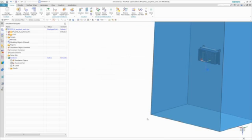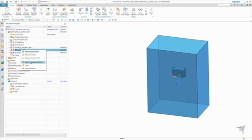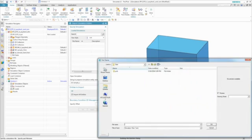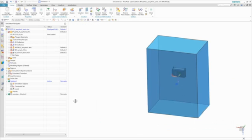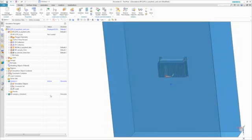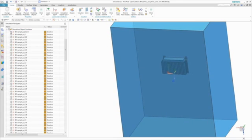And because the CAE model is an assembly, we can quickly reuse existing boundary conditions. Here we can import previously defined boundary conditions for the PCB into the entire assembly FEM. This greatly reduces preprocessing time by not having to redefine the loads and boundary conditions at a new level.